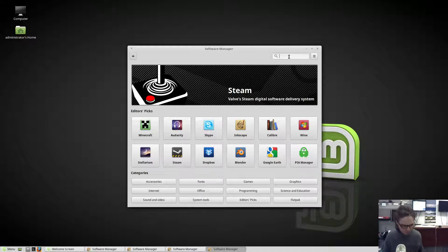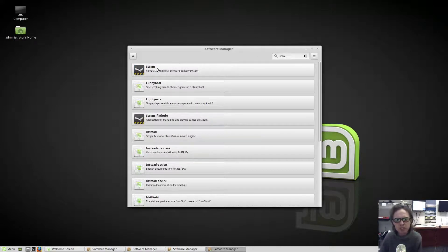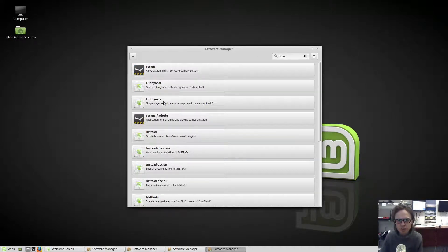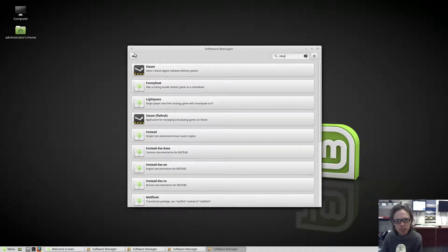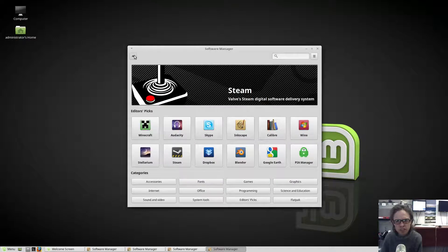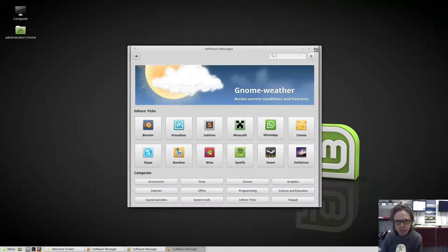For example, if you go to Steam, you will see they got the default route of Steam as well as the Flat Hub, so you can choose which one of the two you would like to install. It's all mixed together nicely. And yeah, so that's one of the major upgrades here.